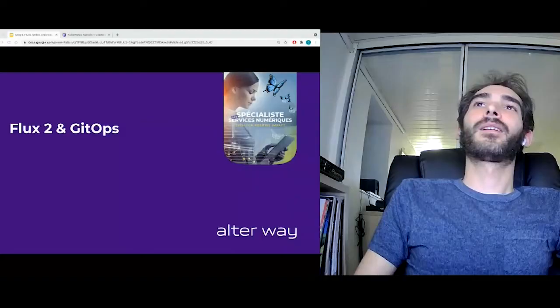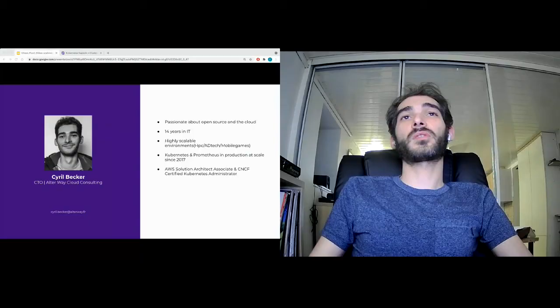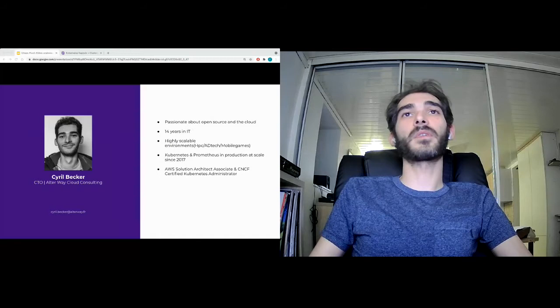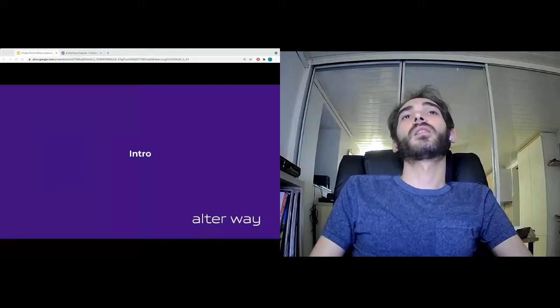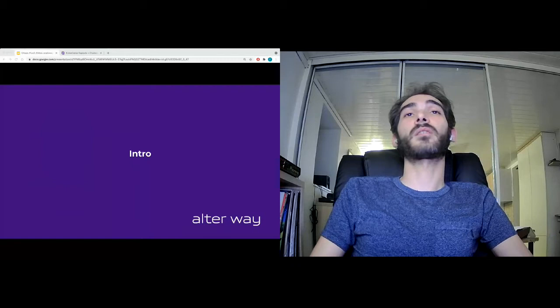Hi everyone, I'm Cyril Becker, CTO of Altaway Cloud Consulting, a French consulting company specializing in cloud computing and in workloads based on containers. I've been working in IT for 14 years and had the opportunity to work on high volumetric platforms in different sectors such as HPC, advertising, or video games. I've been using Kubernetes and Prometheus in production for 4 years. Today I'm going to talk about Flux2 and GitOps on Capsule, the managed Kubernetes service of Scaleway.